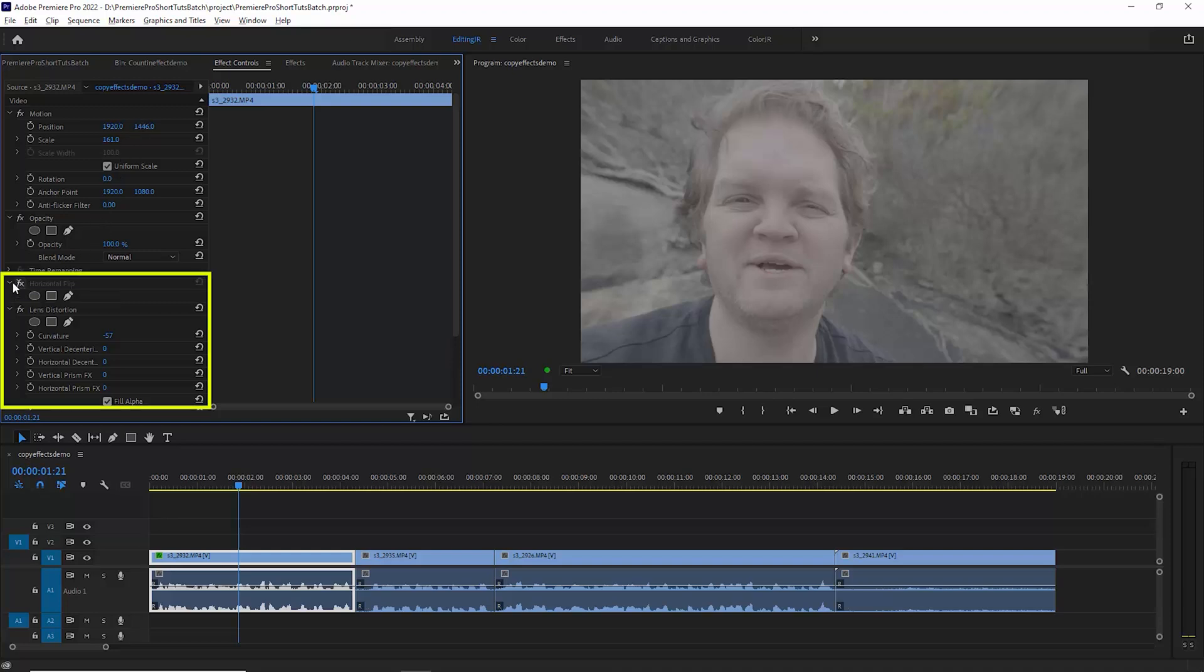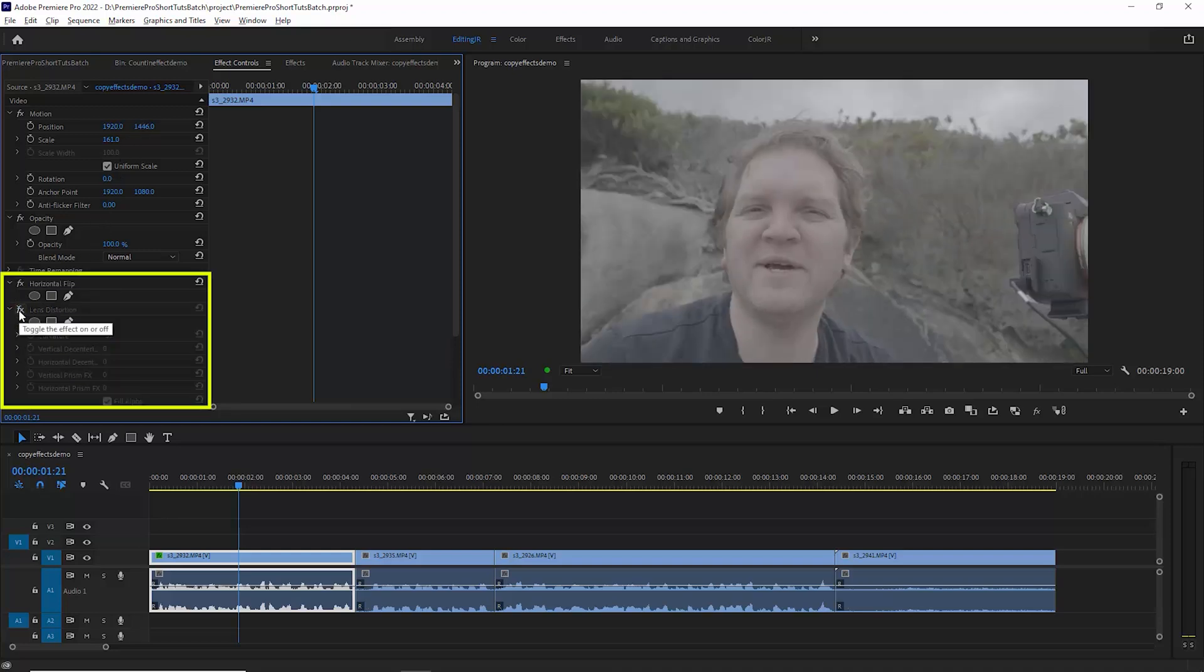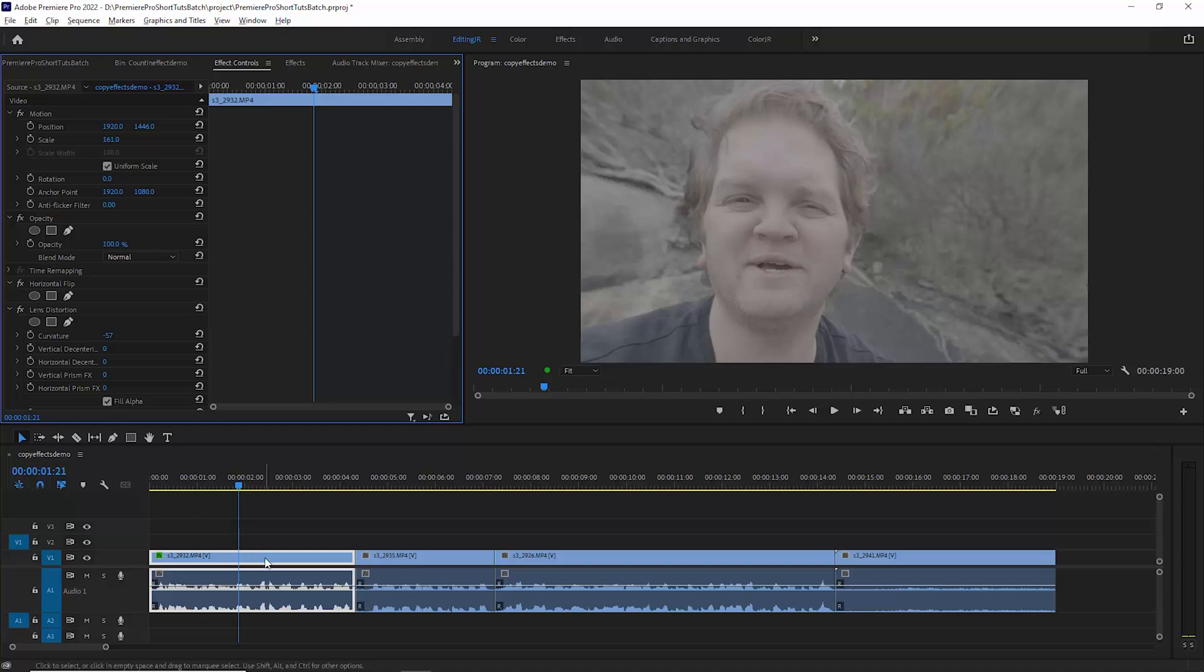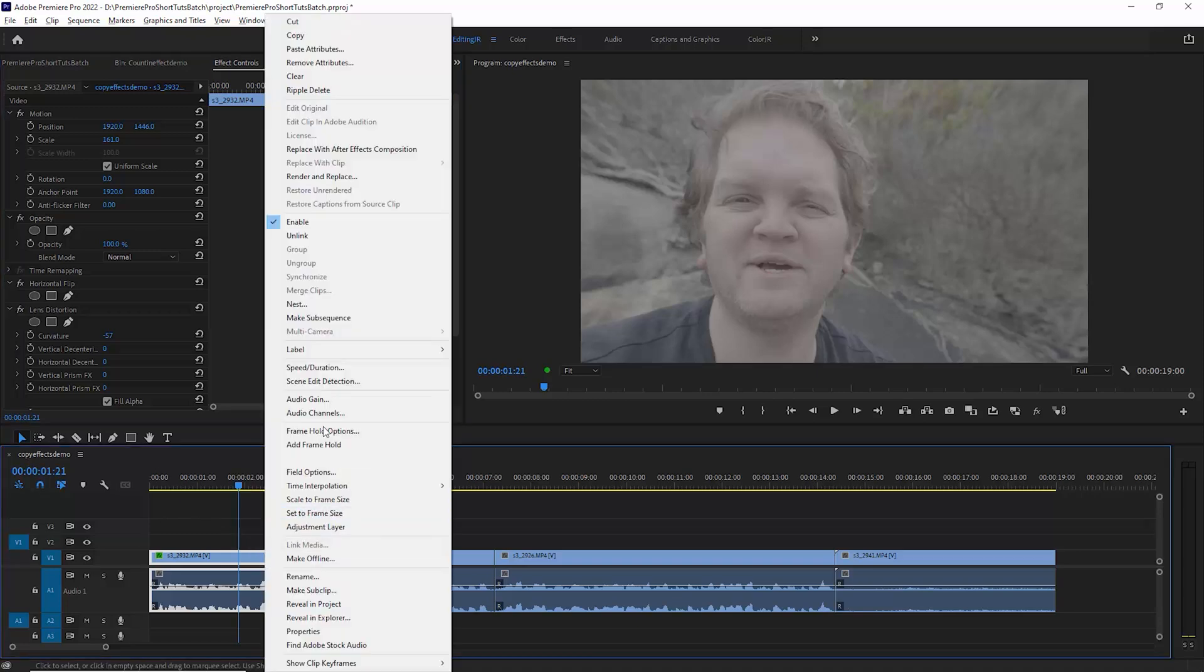We've got the horizontal flip effect here and also this lens distortion effect. To copy the settings from this clip to another clip, come down to the clip, right-click and choose copy.